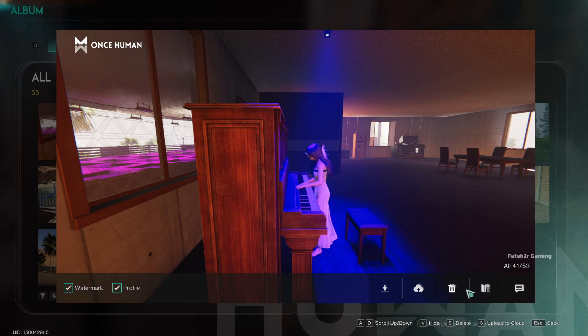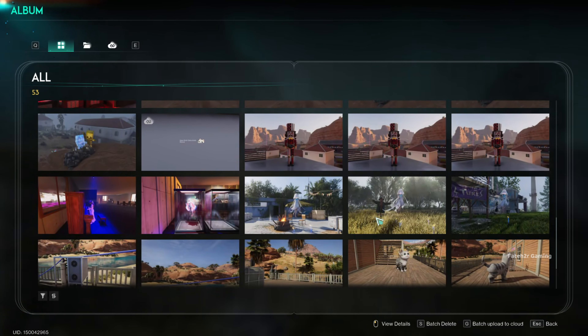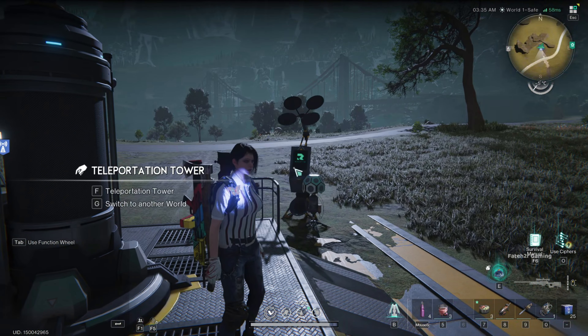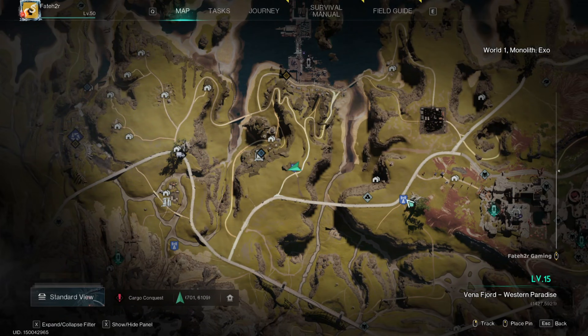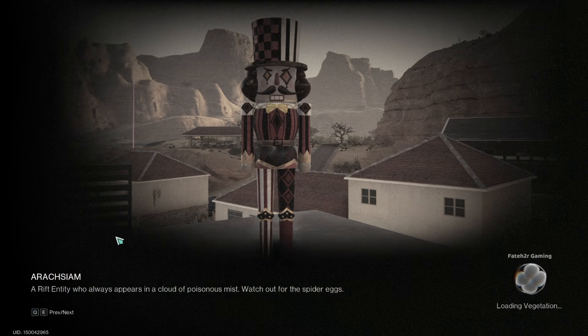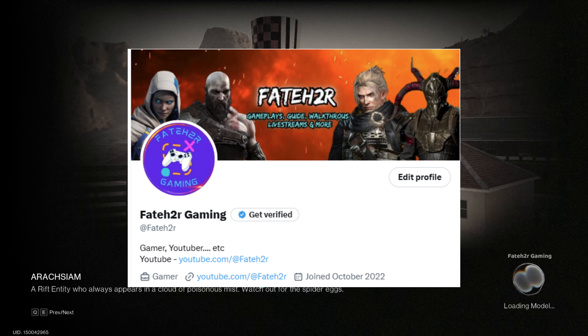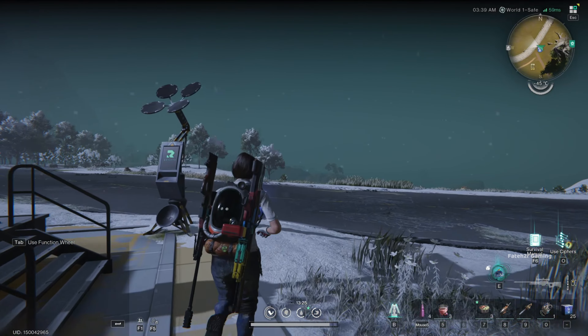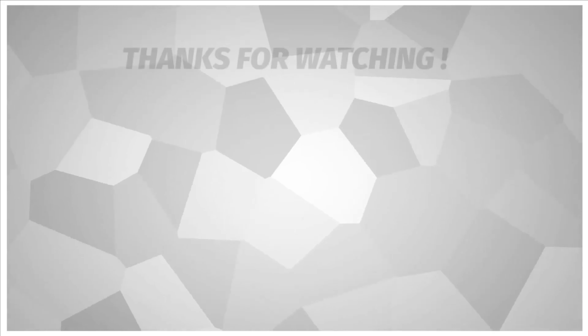Here is something I noticed while testing this feature — it doesn't always display the selected picture. Sometimes the game's default loading screen pops up instead. However, I have found a solution for that. To reduce how often the default loading screen appears, try selecting more of your favorite pictures. I picked around 15 and since then, I have noticed the default loading screen shows up much less often.